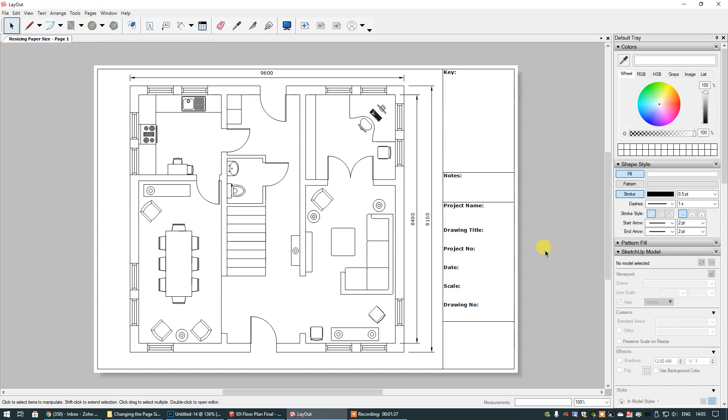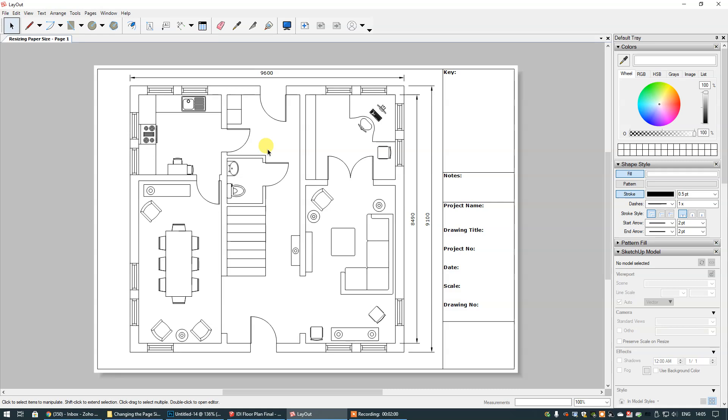There's two different ways that you can do this depending on how organized you are when it comes to setting up your title blocks and documents in layout. So I already have templates set up and I show you how to do this in course six. So I already have templates set up for title blocks that are already constructed.